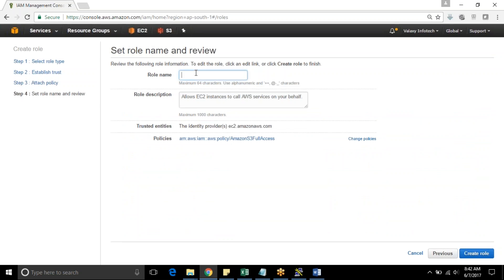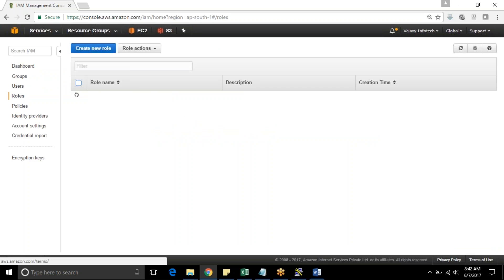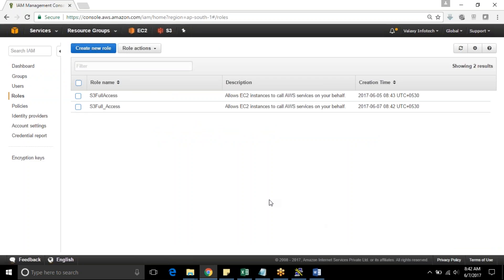Next step. I am giving name for this role as S3 full underscore access. And description I am leaving as it is and create a role. Now your role is ready. Role name is S3 full access.